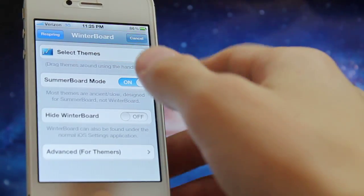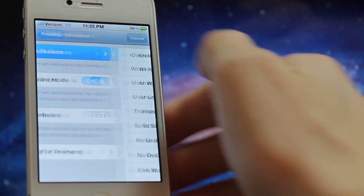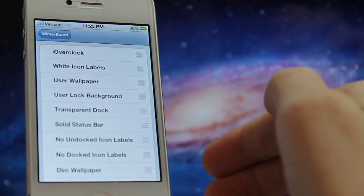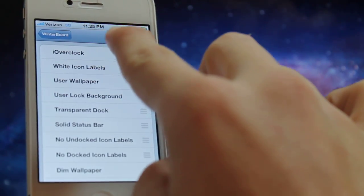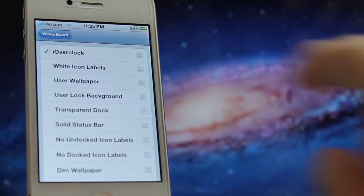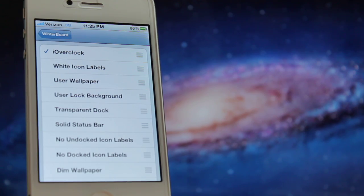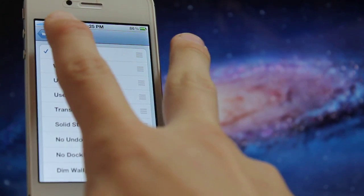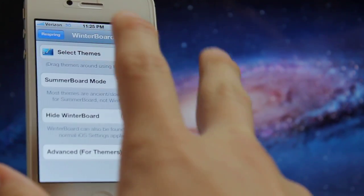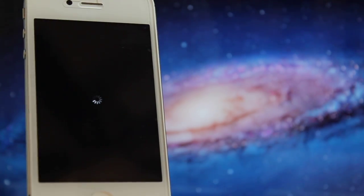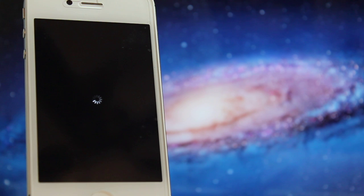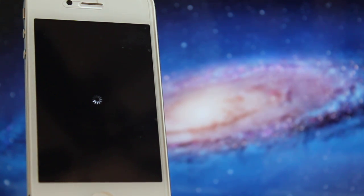Click on WinterBoard, then click on select themes. Make sure you have a check mark by iOverclock like that. Then click on WinterBoard again and click on respring. After you respring WinterBoard, you should be set to go.